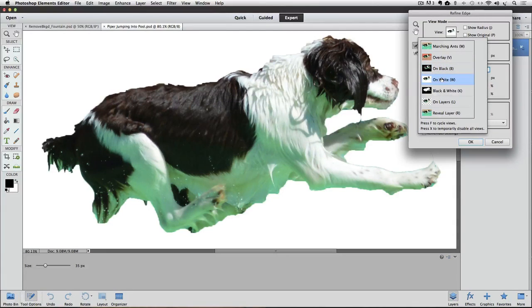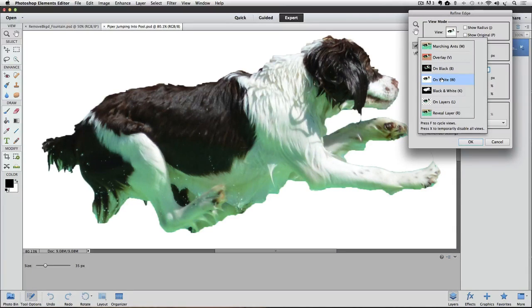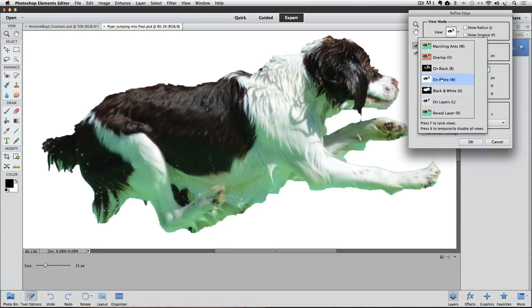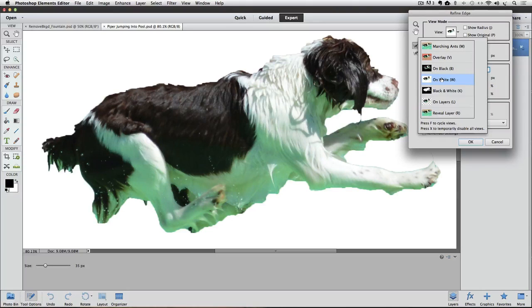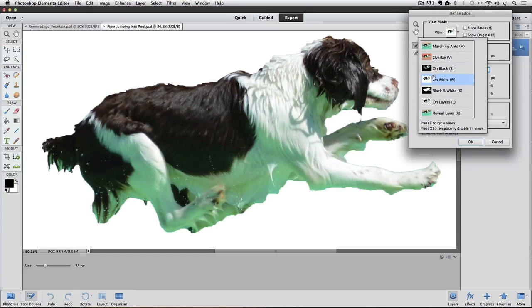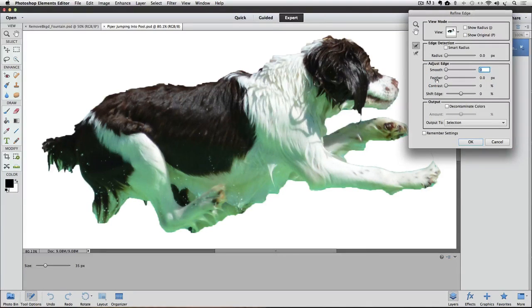The reason I'm doing this is I want to kind of see which background will give me a better idea of what's actually being selected. Since most of the detail that I want to capture by using Refine Edge is the black part around her tail and her hind leg, I'm going to go with this On White. So I'll double-click on the On White option to close the menu and choose that option.